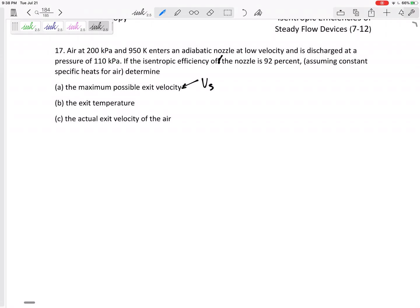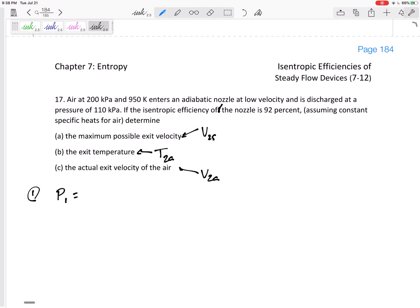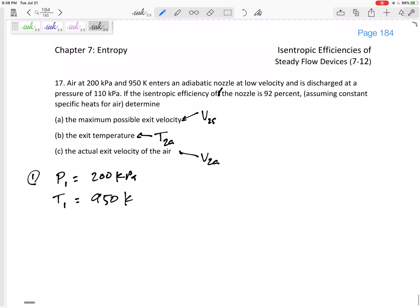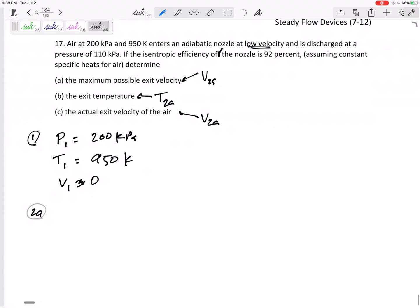So, the maximum exit velocity is V2s, the actual is V2 actual, and the exit temperature is T2 actual. Looking at state 1: P1 is 2200 kPa, T1 is 950 Kelvin, and V1 — it says low velocity — so we can assume that's zero or close to zero compared to the exit velocity, especially when we're squaring it and dividing by two.